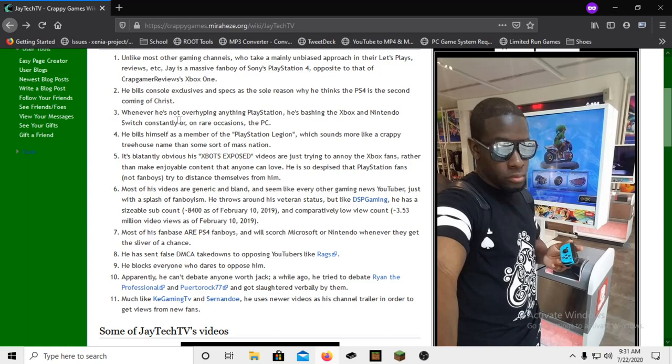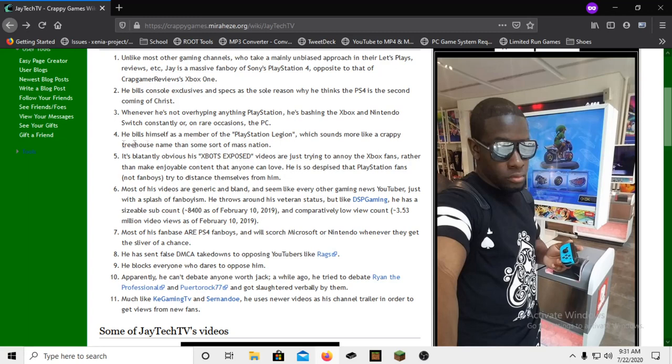Whenever he's not overhyping anything PlayStation, he's bashing the Xbox and Nintendo Switch constantly, or on rare occasions the PC. Yeah, I know this has changed. He solely goes after PC anymore. Nintendo not as much, Xbox a lot, but PC heavily. He fucking hates us. Like I used to be an Xbox fanboy myself and I was like, I'm retarded, and I stopped being a fanboy. It's not that fucking hard because you're just shilling behind a piece of plastic that makes you think you're superior and it's dumb.